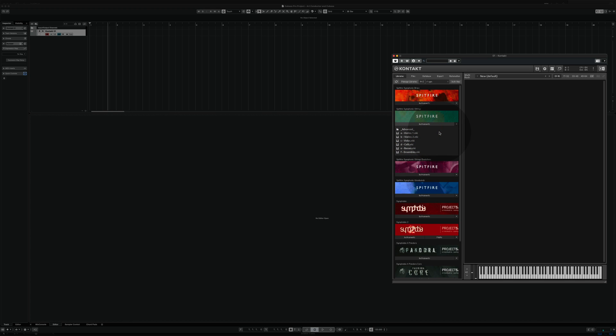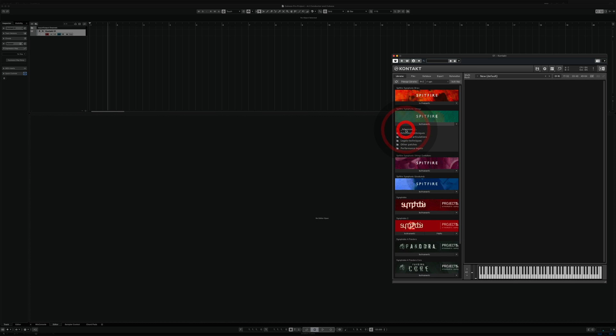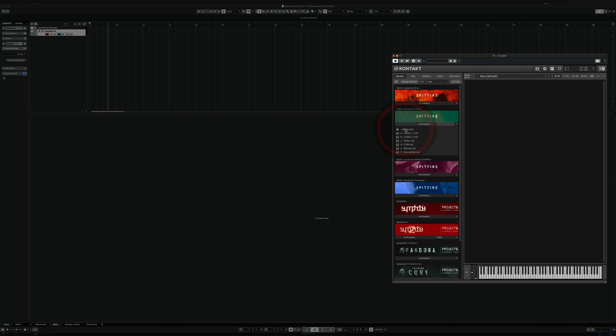As you probably know, Spitfire has two different kinds of patches. They have the standard patches which contain a selection of articulations and they have also the advanced patches which contain the extended techniques and cover all the articulations available. In the first part of this video we are dealing with the standard patches.